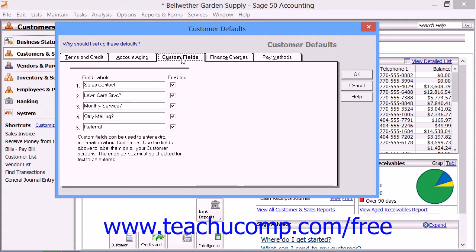The Custom Fields tab allows you to create up to five additional data storage fields, which you can use to assist you in tracking custom customer data. You define the field names within this window and then fill in the actual values when you create the new customer record in the future.